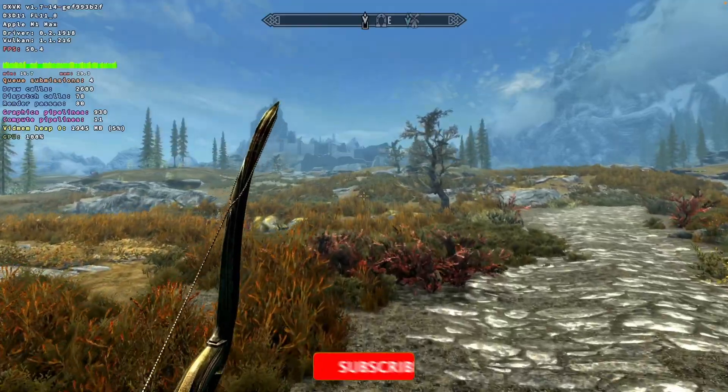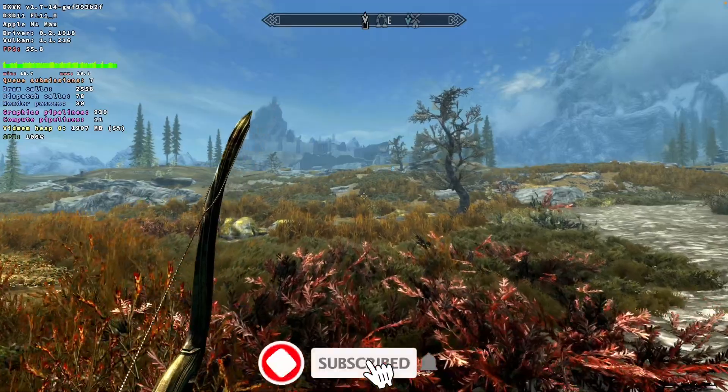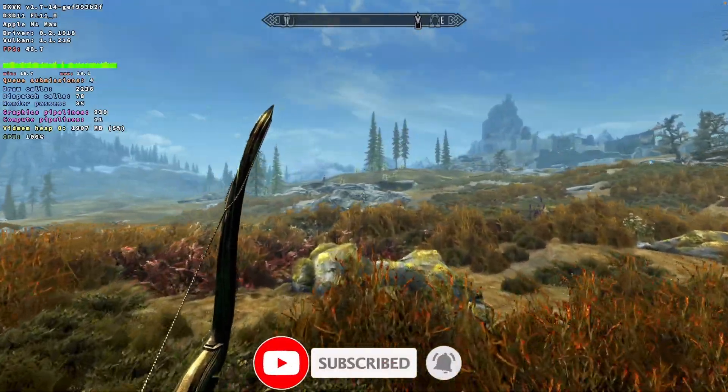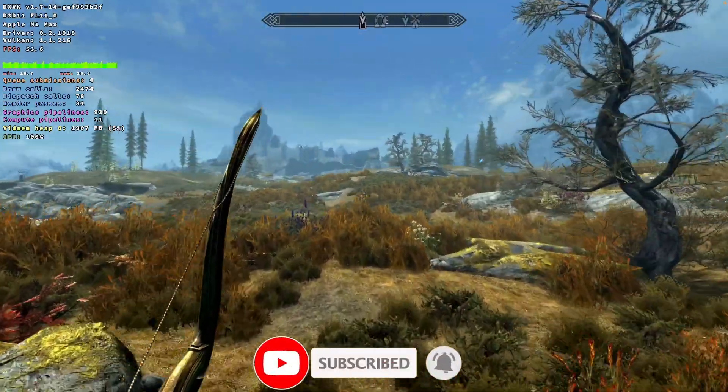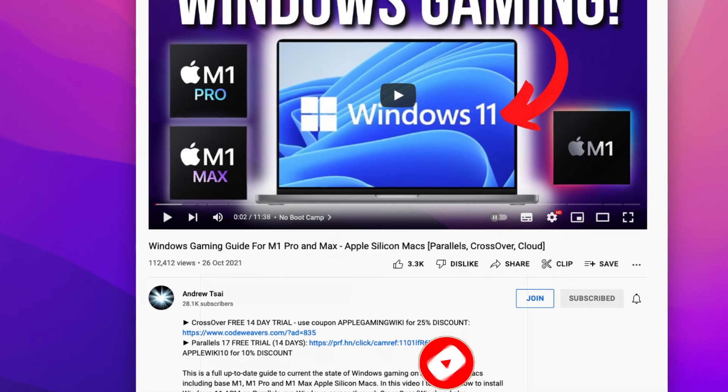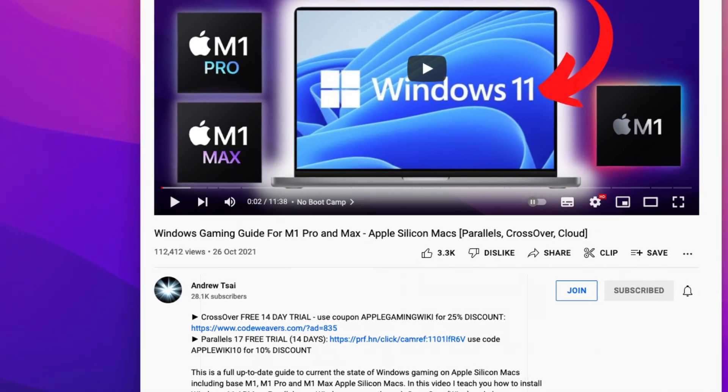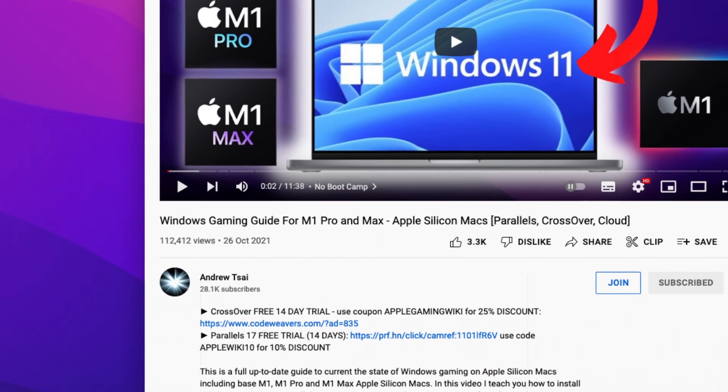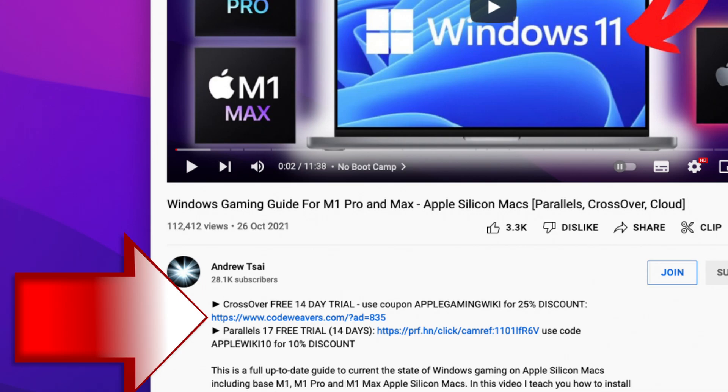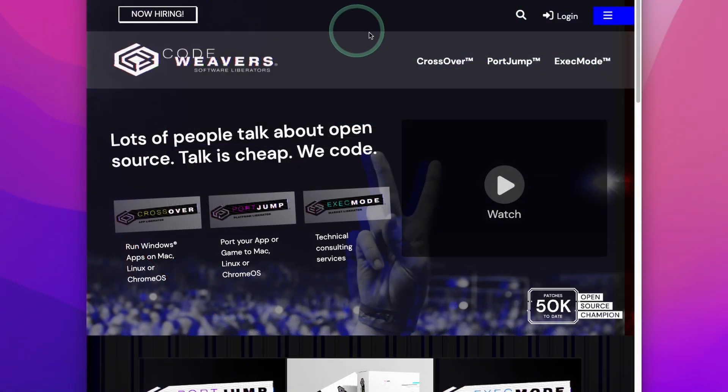If you haven't subscribed already, please consider subscribing and you'll be up to date with the latest Mac gaming tutorials. The first step is to click the link at the top of the description for my affiliate link for CrossOver. If you make a purchase through this link, you'll be helping to support the channel and the work that I do.